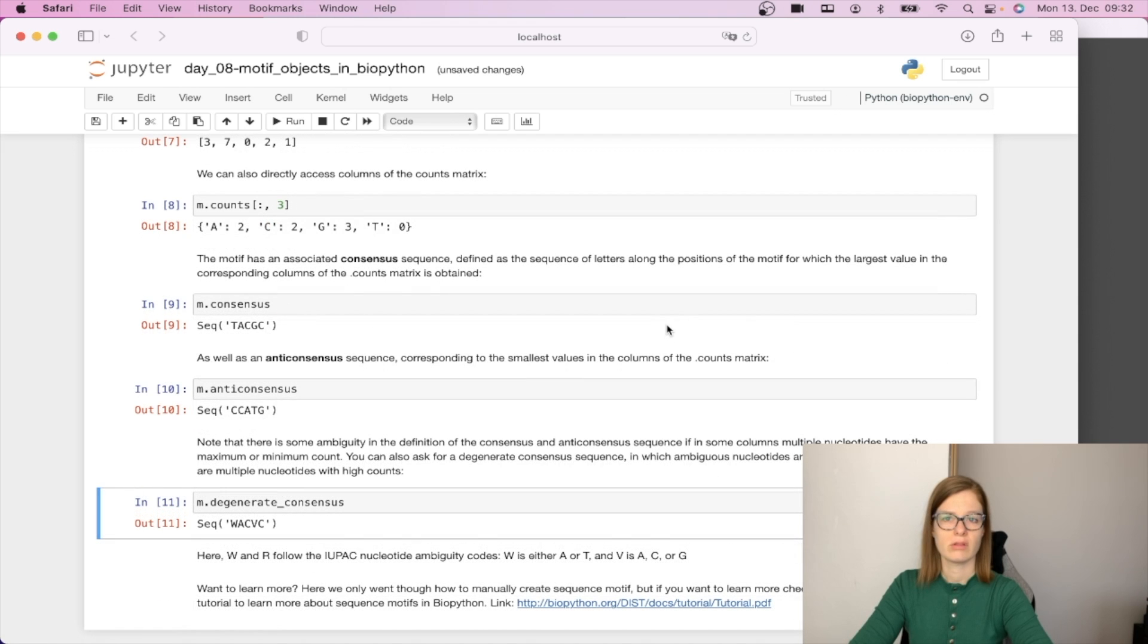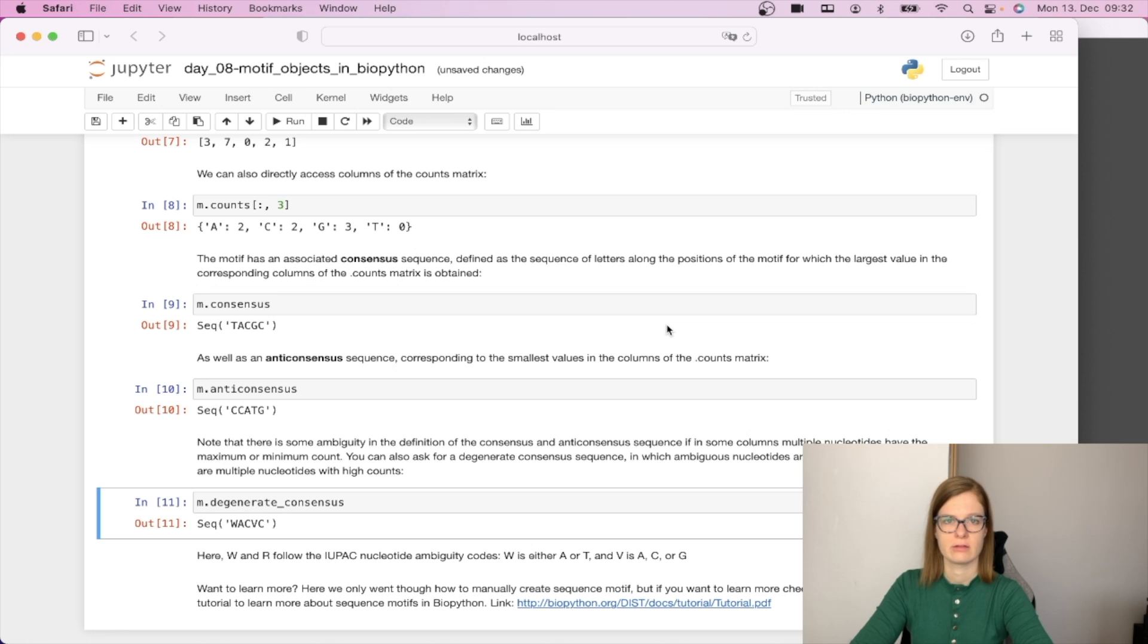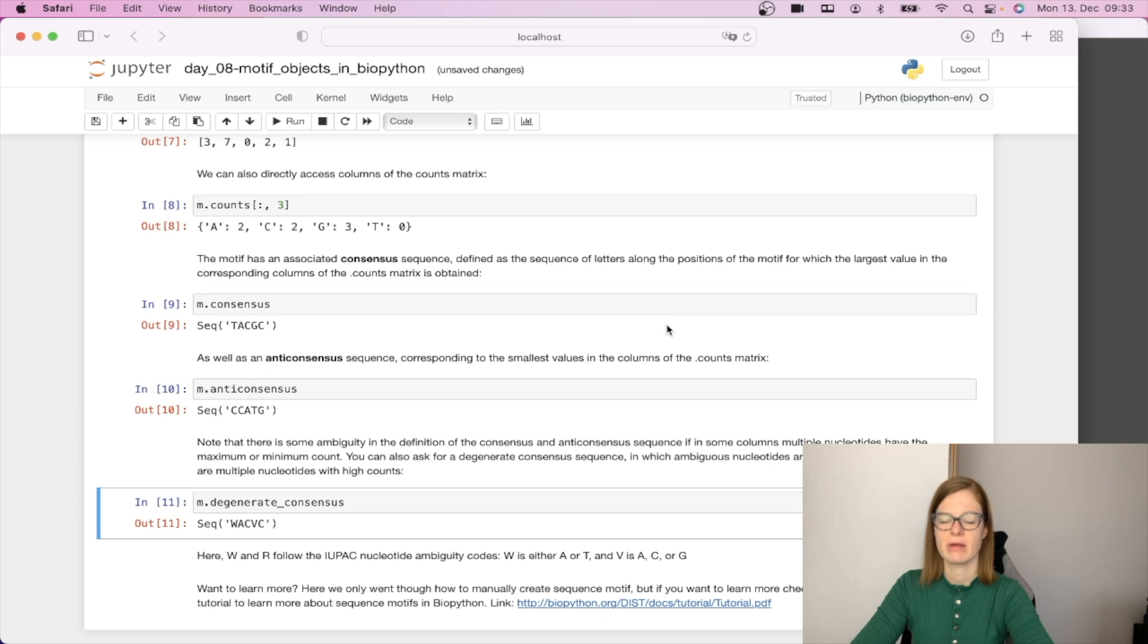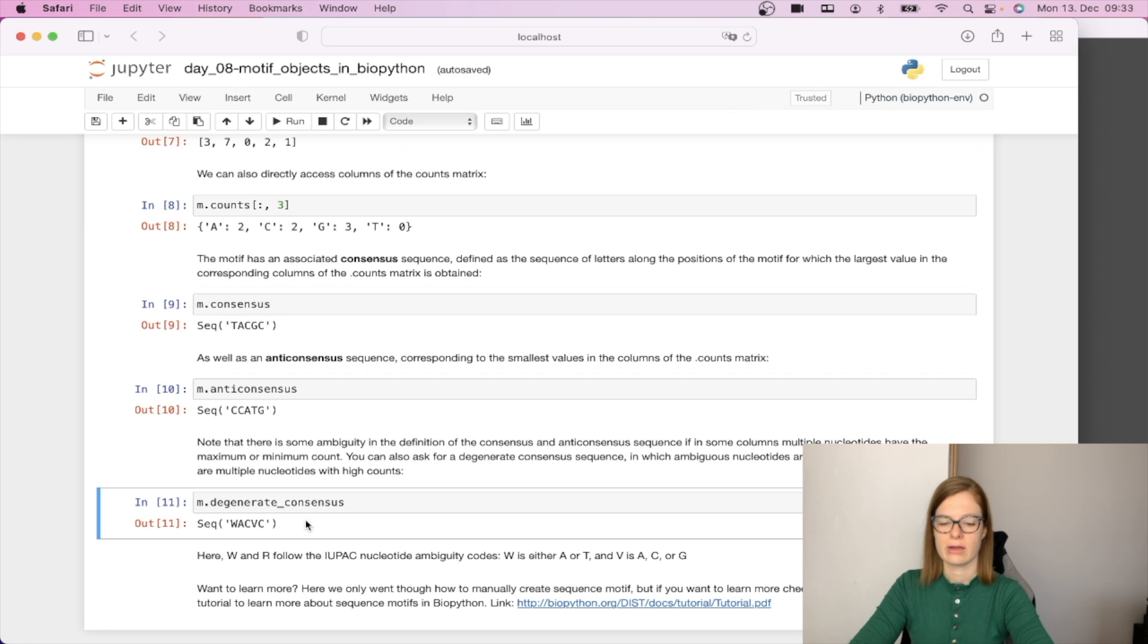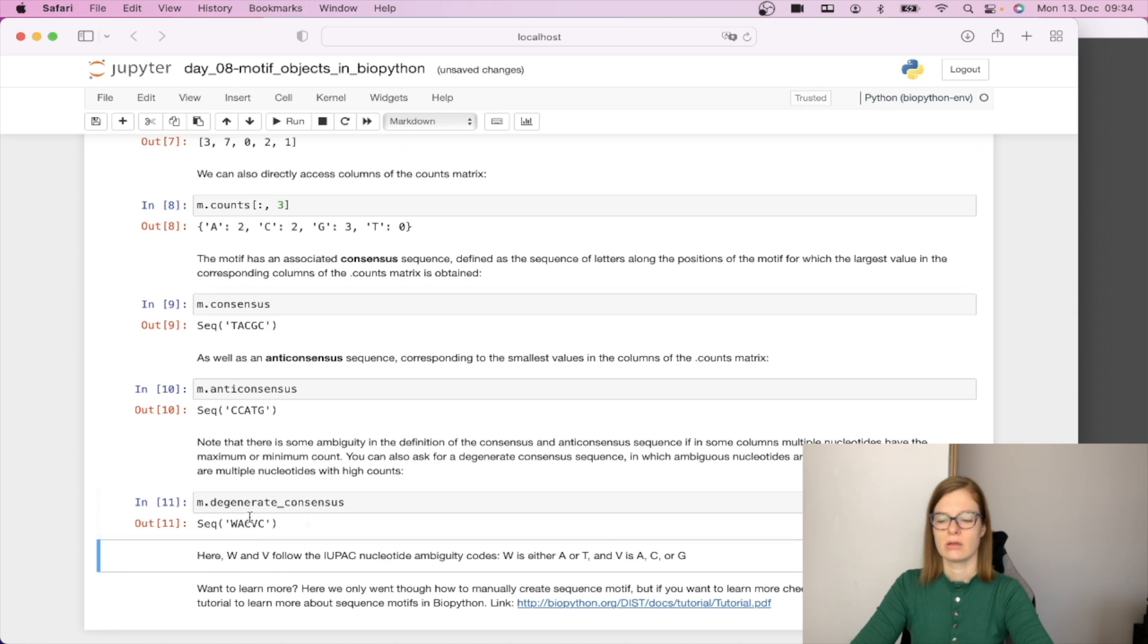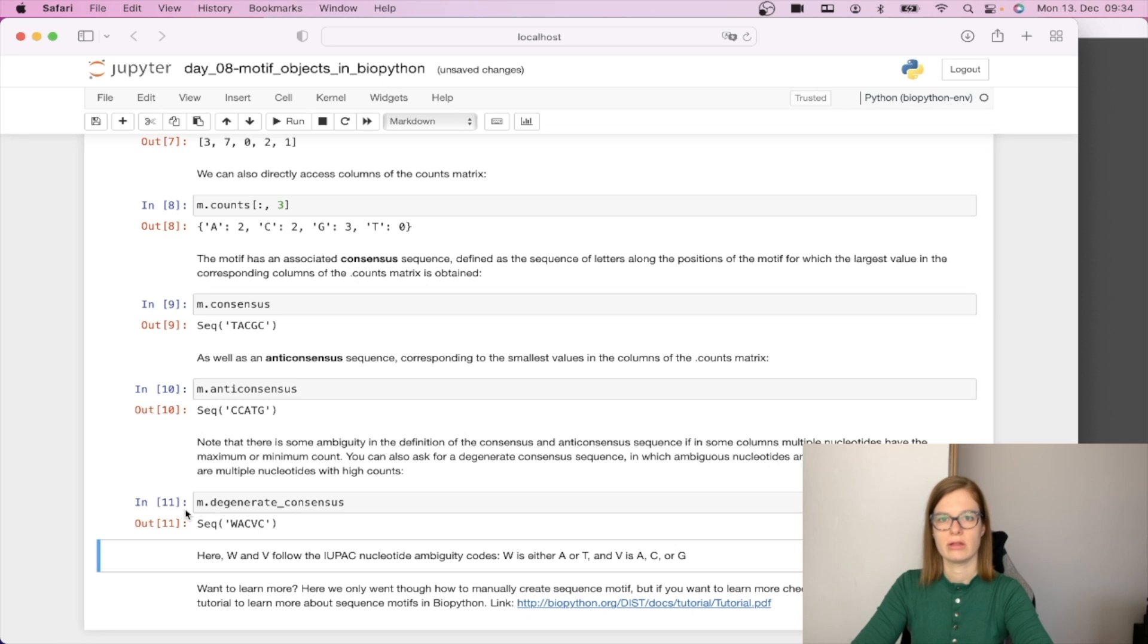It is also possible that we get some ambiguity in the definitions of consensus and anti-consensus. This can occur if in some columns multiple nucleotides have the maximum or minimum count. For this case we can call m.degenerate_consensus in which ambiguous nucleotides are used for positions where there are multiple nucleotides with high counts. Here W and V follow the IUPAC nucleotide ambiguity codes, so W is either A or T and V is either A, C or G.